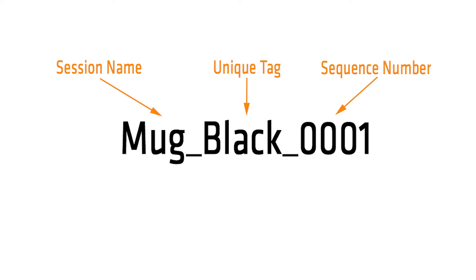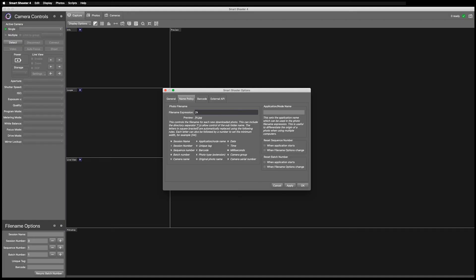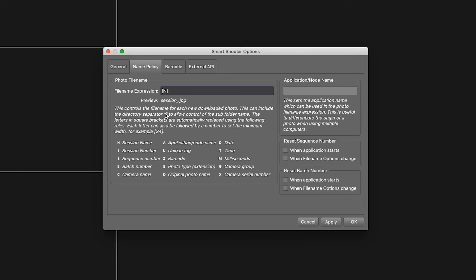I will put the letter N inside square brackets, the letter U in square brackets, and S4 inside square brackets — where N is the session name, U is the unique tag, and S4 is the sequential number.